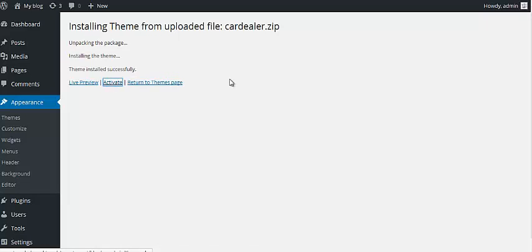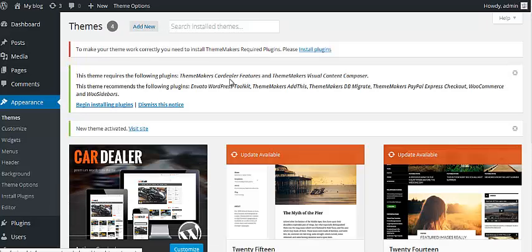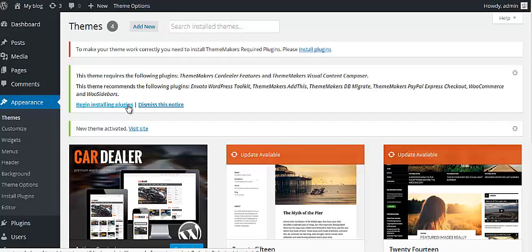On the next page, you'll get the notification that this theme requires the following plugins to be installed. In order to start installing those plugins, you just need to click the button here, Begin Installing Plugins.